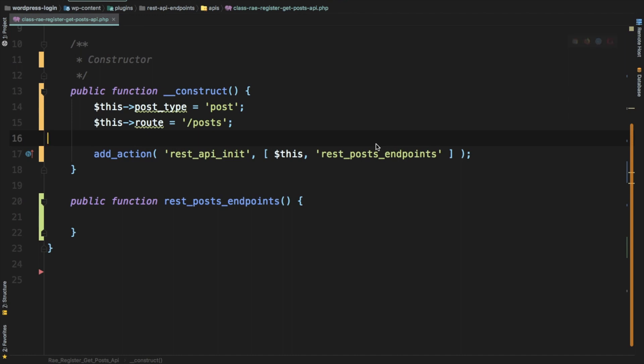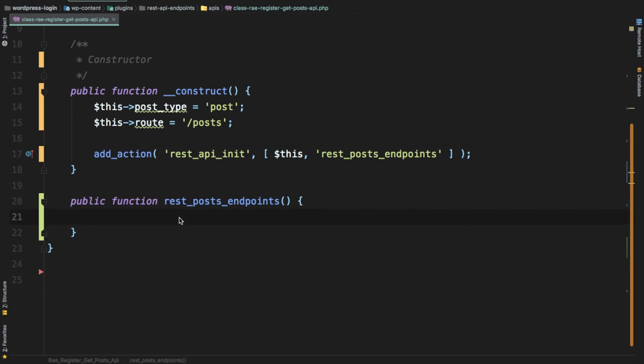Welcome back. In the previous video we started working on creating the custom endpoints to get all of the data from WordPress for the posts, images, categories, author name, etc. In this video we're going to continue with that, and once we've created this custom endpoint we're going to go to the front end where we'll use React to display all of the posts and also add pagination.